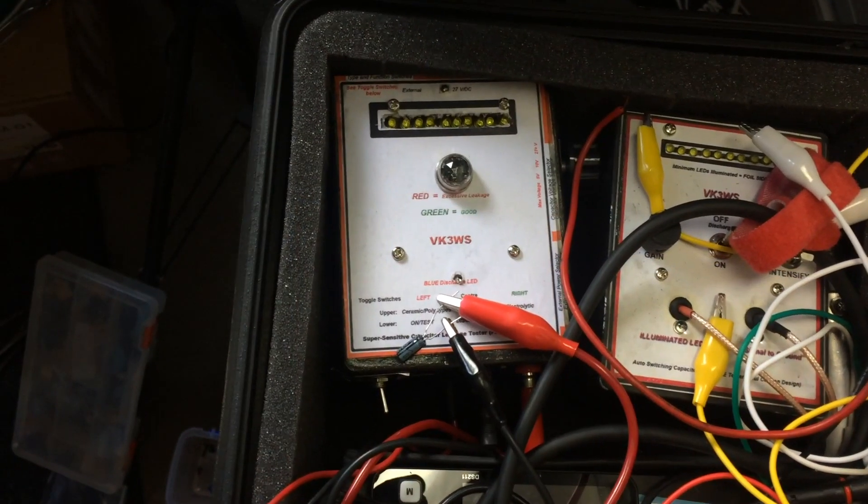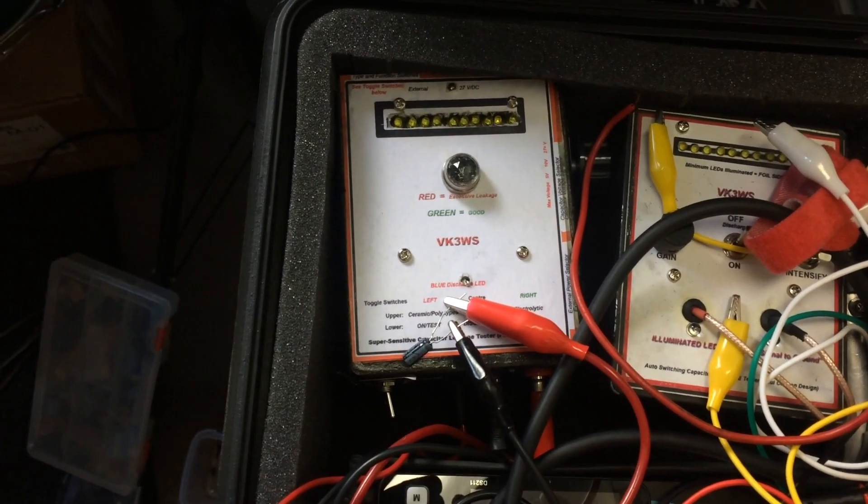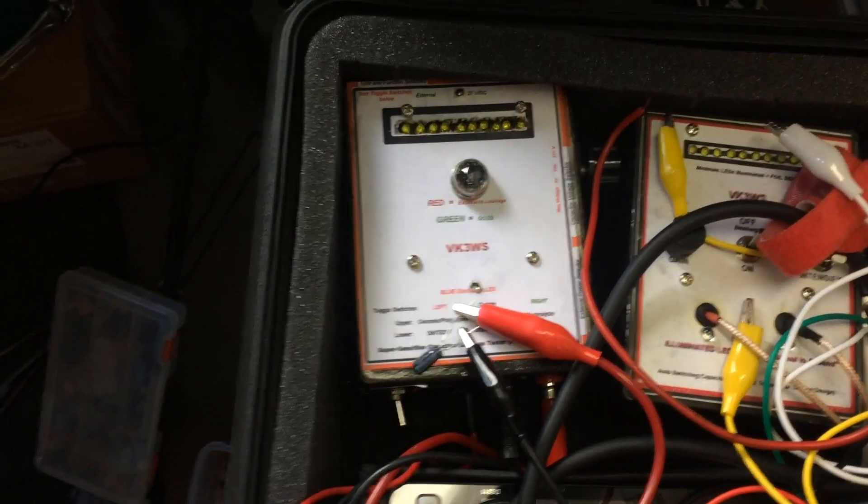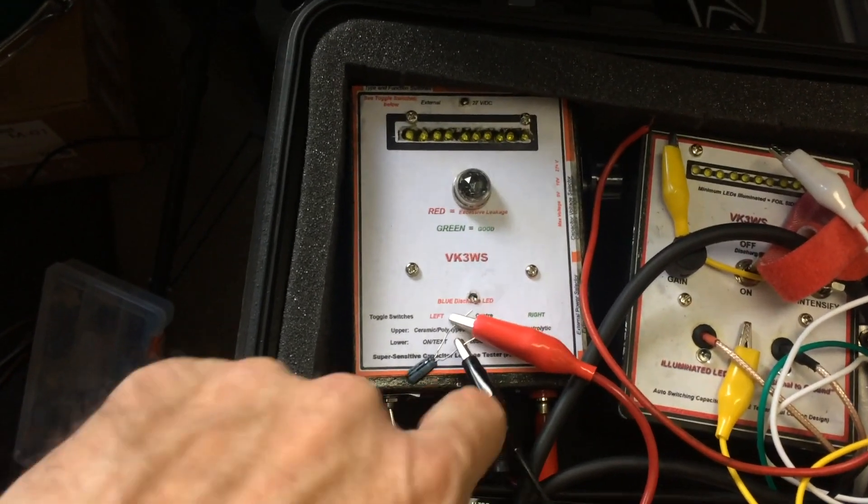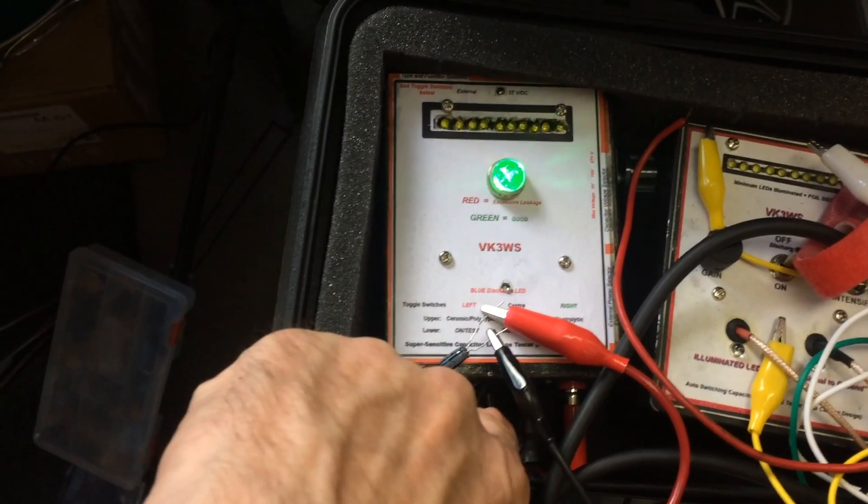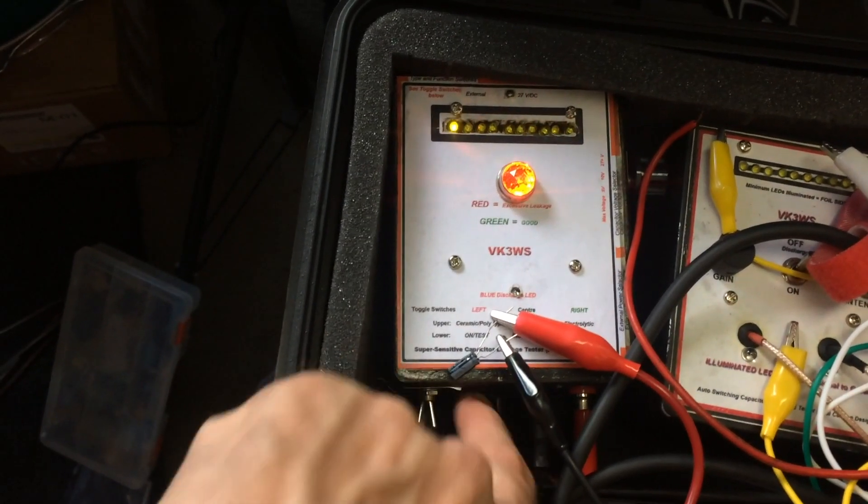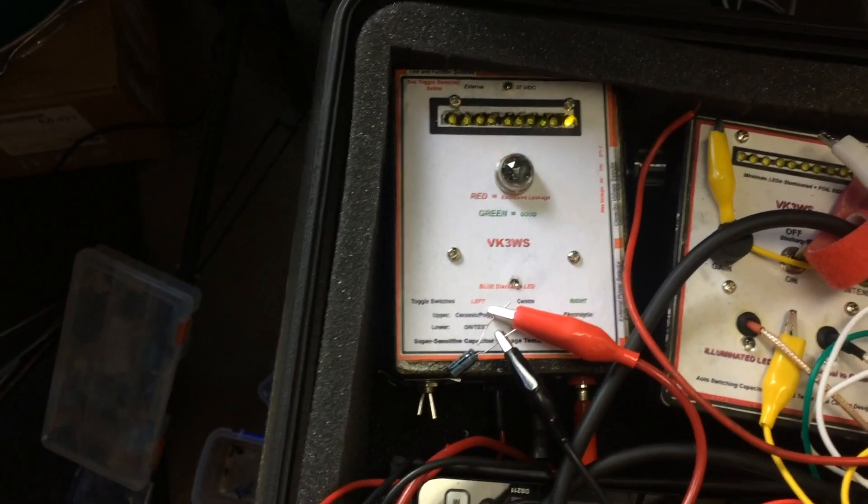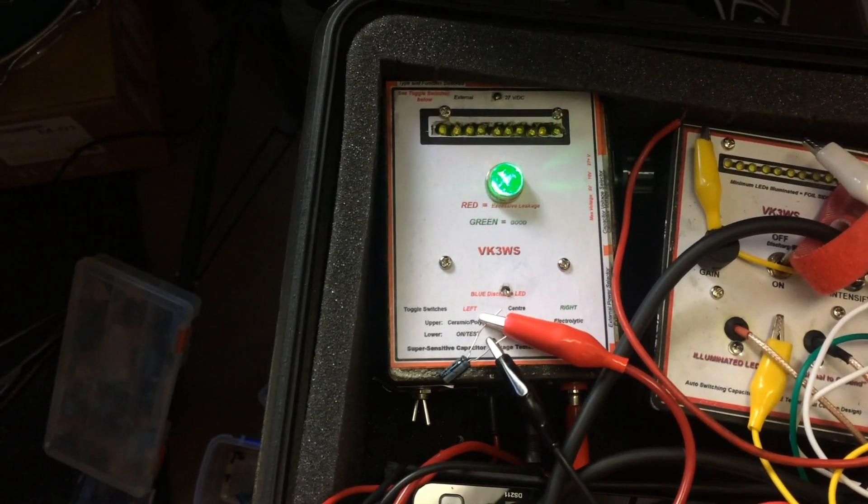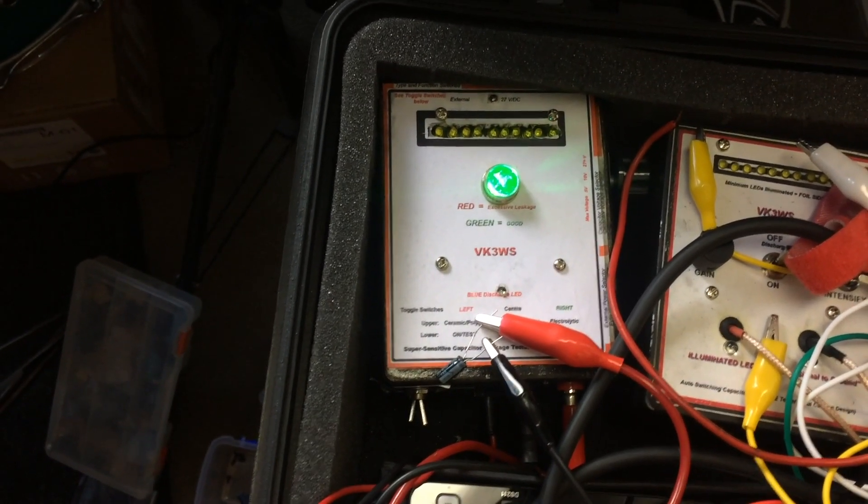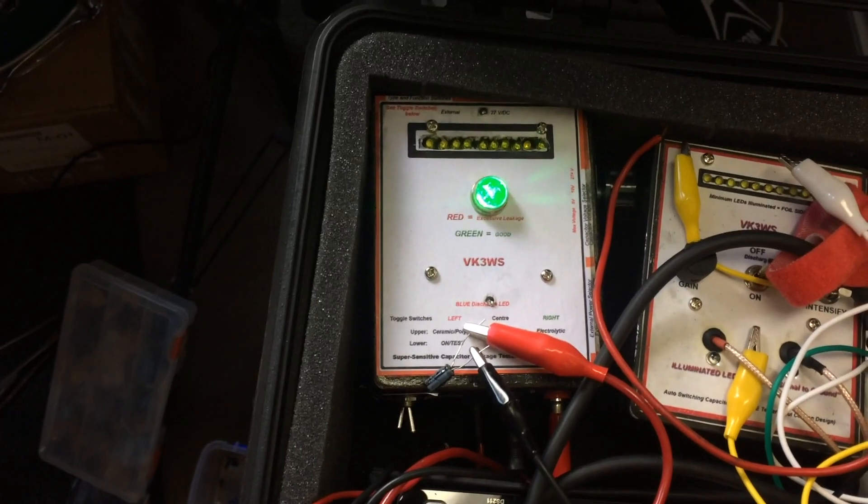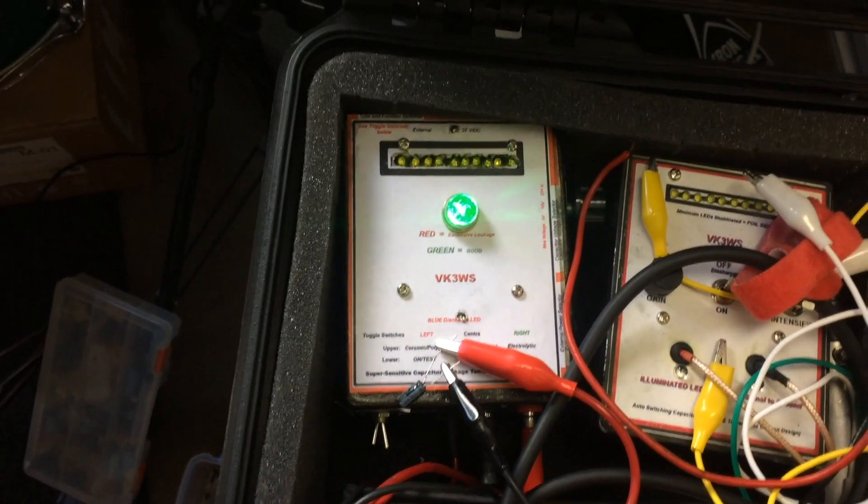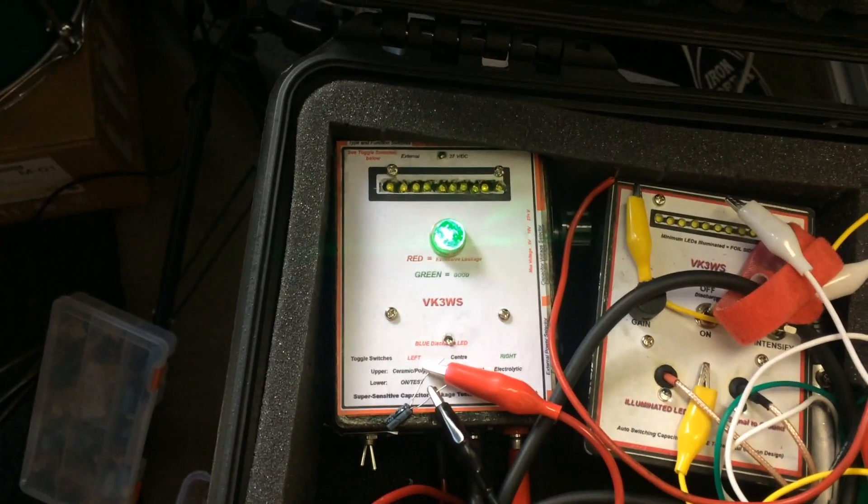Just to show you what a good capacitor should look like. Here we go. Turn it on. Charge. Bang. There we go. So there you go. That's the difference between a bung and a good capacitor.